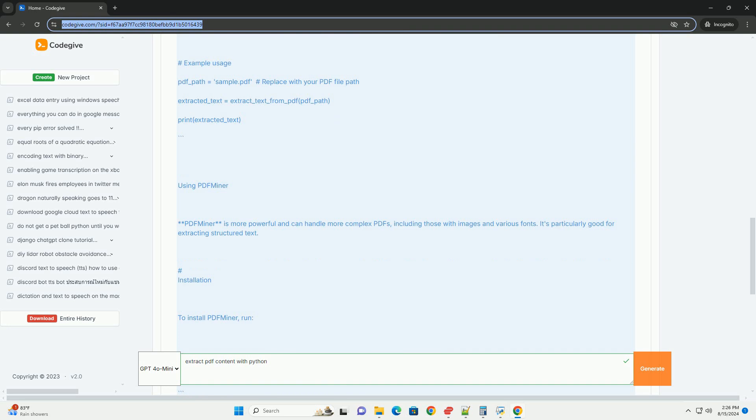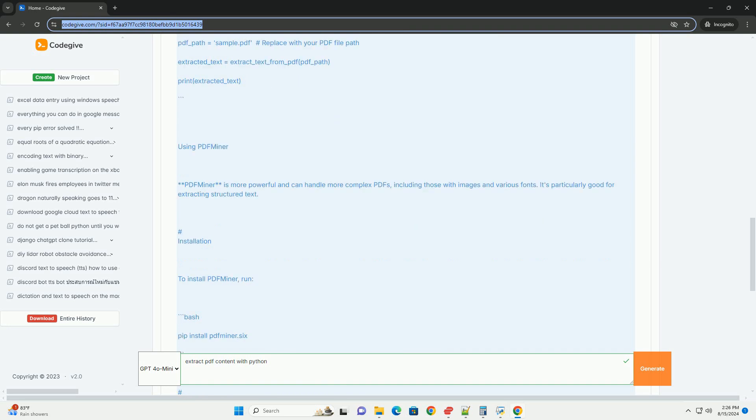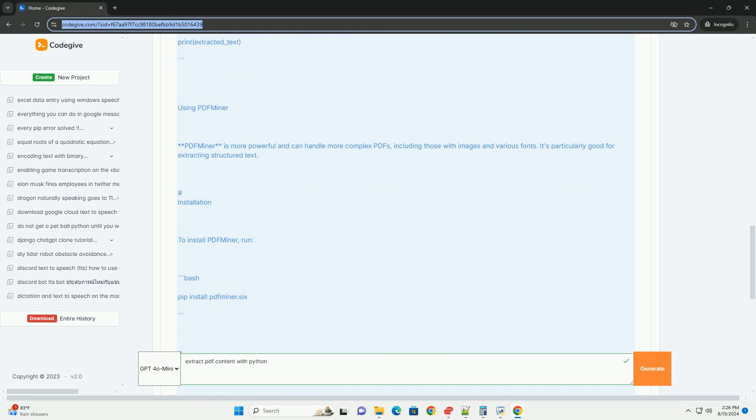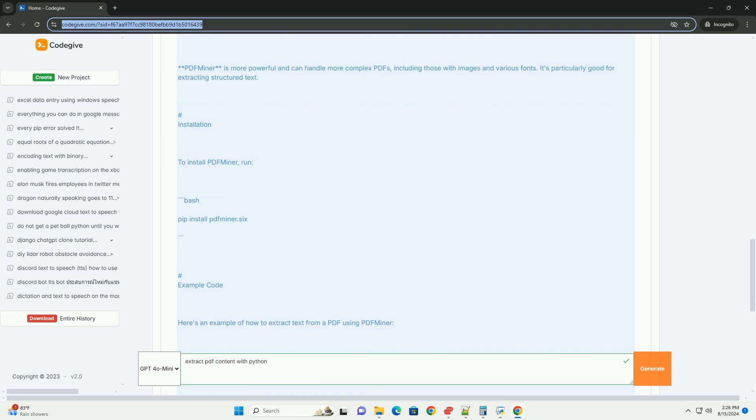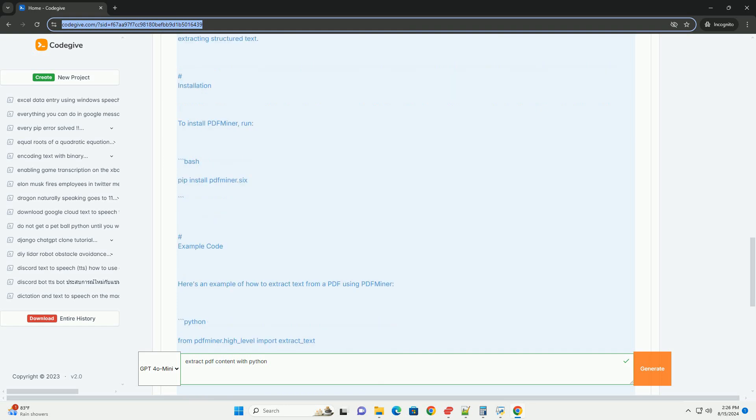Installation. To install PDFminer, run. Example code. Here's an example of how to extract text from a PDF using PDFminer.